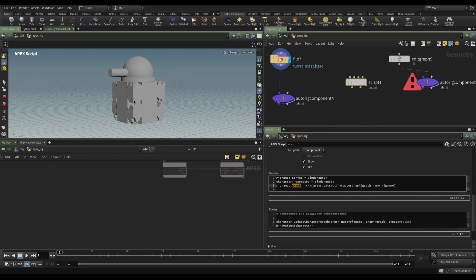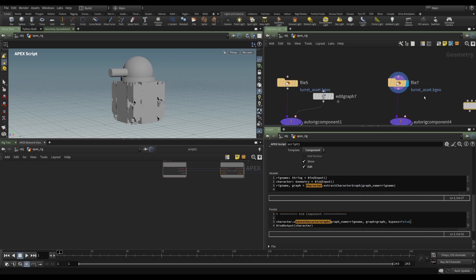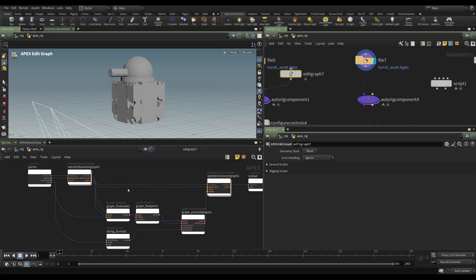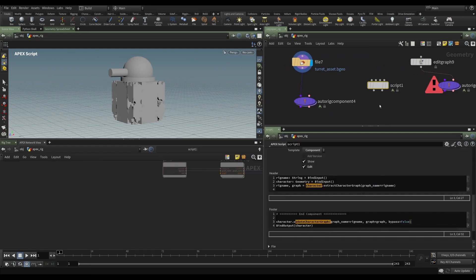So now we have this graph as a variable we can use and work on, extracted from our character. At the end of the script we are updating the character graph, just as we did in the node graph. You can see this one-to-one relationship between what's going on in the graph and what's going on in the script, and that result is then sent out to the character.